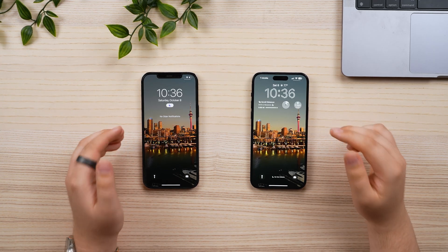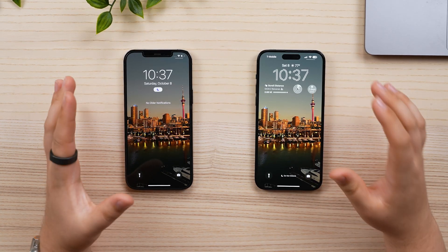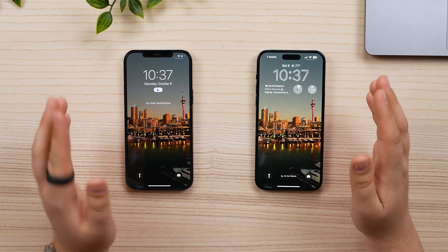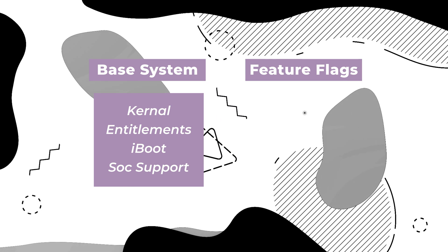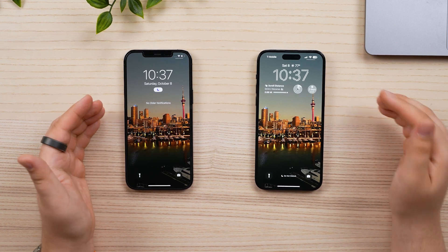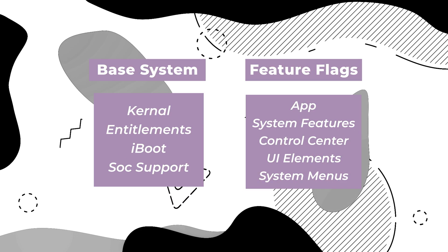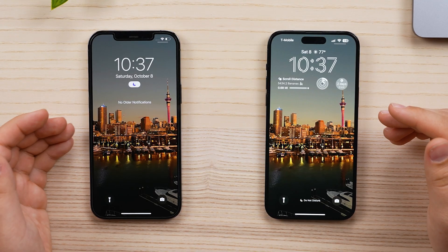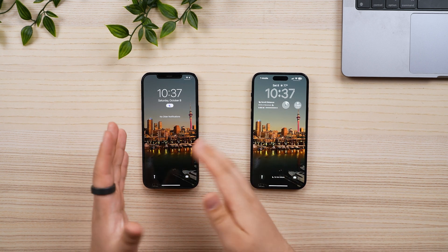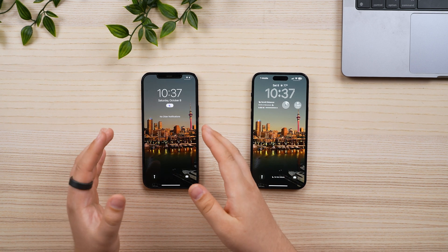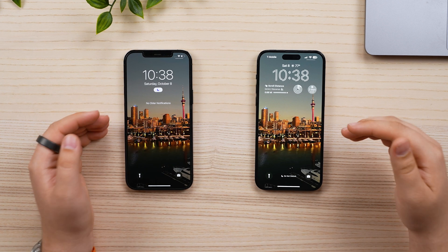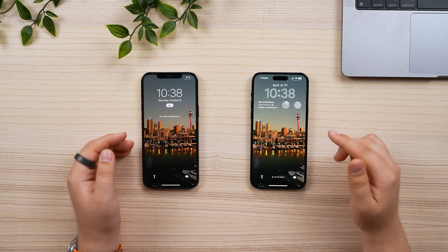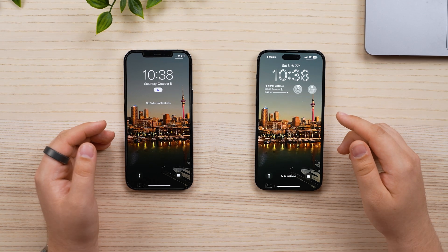First, we need to dive into a brief summary of how iOS development works. As of about iOS 14 or so, it's divided into two broad areas: base system and feature flags. Base system covers the kernel, low-level code — anything that makes the phones run and keeps iOS functional. Feature flags, however, is Apple's way of separating new features from the base system, so you can iterate the core to ensure stability and then add new features on top.